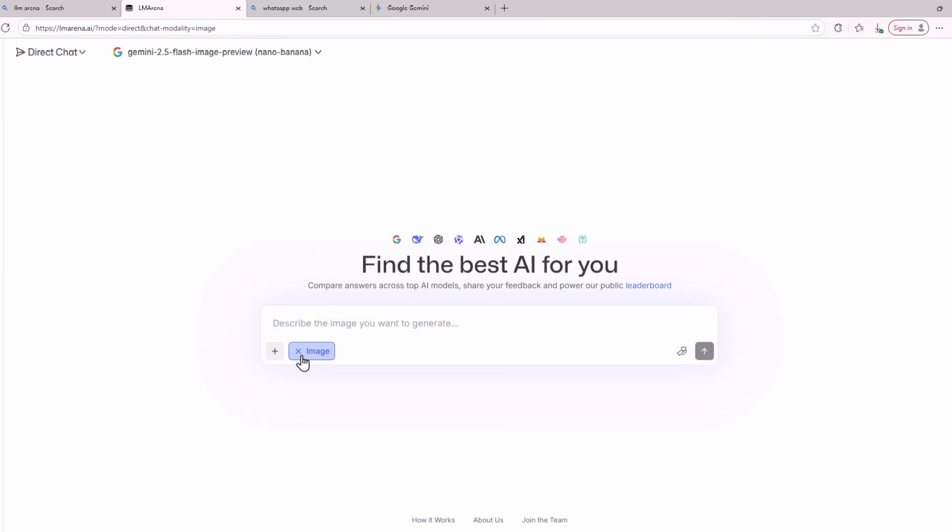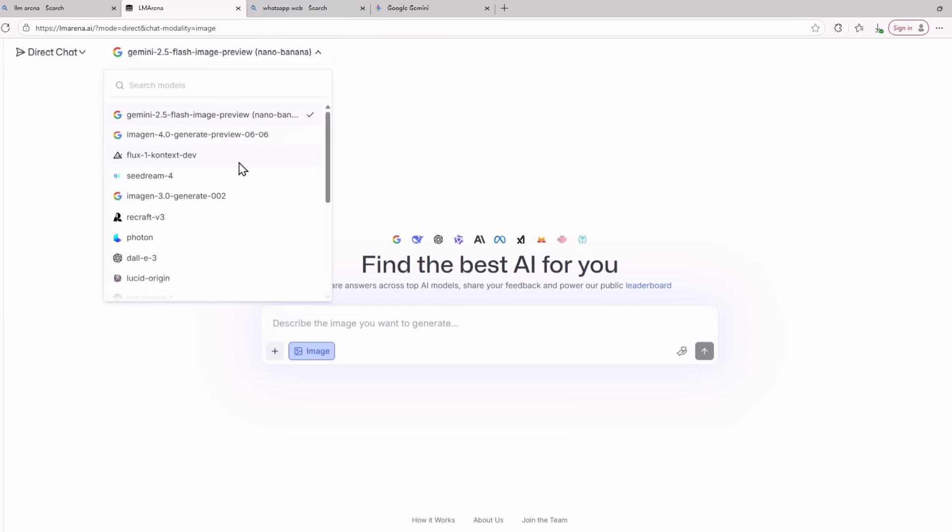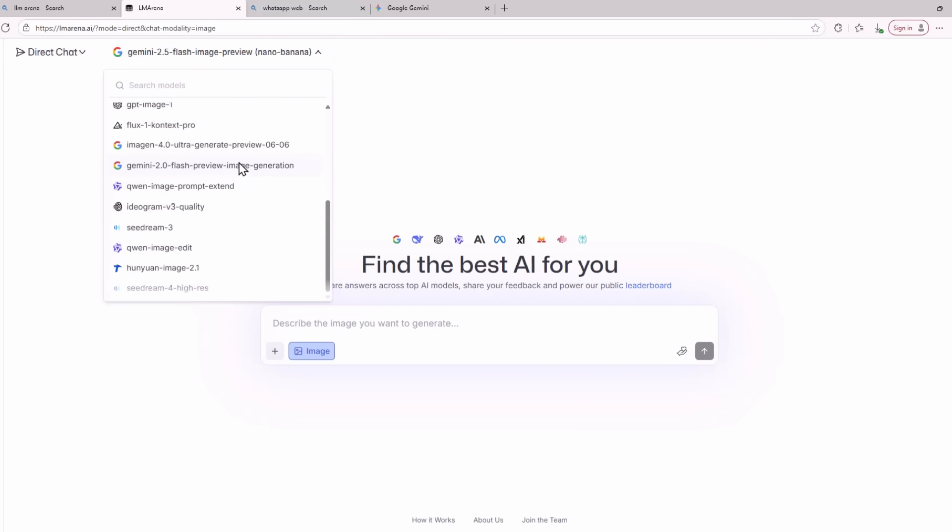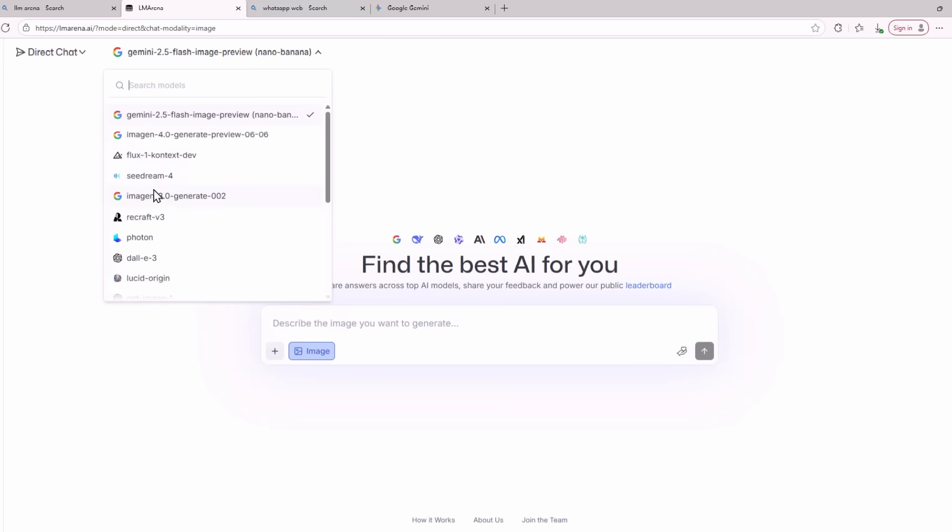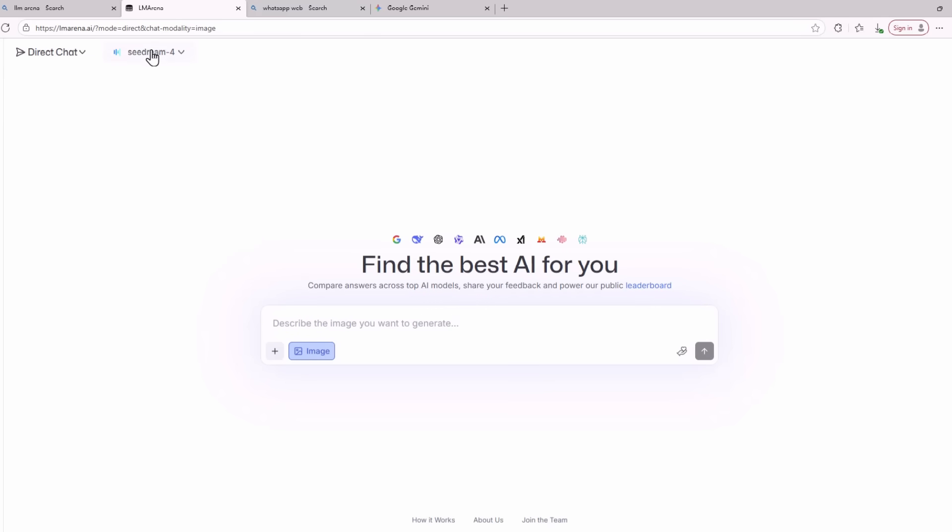When you click this you can select from a variety of different image generators. From here, select the image generator called SeaDream 4. Just click the SeaDream 4 model and now you can continue to create and edit images with this model for completely free. Now let me show you some of its most wild use cases that I think you will find really useful.